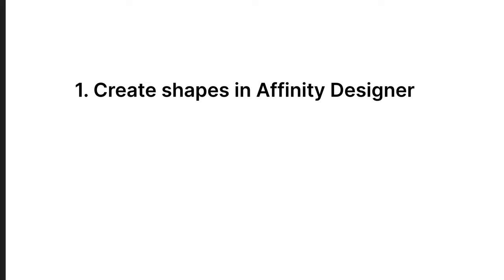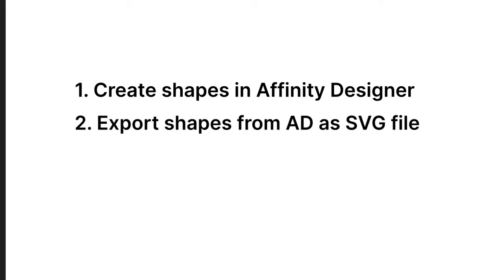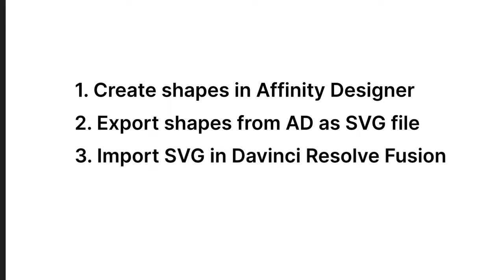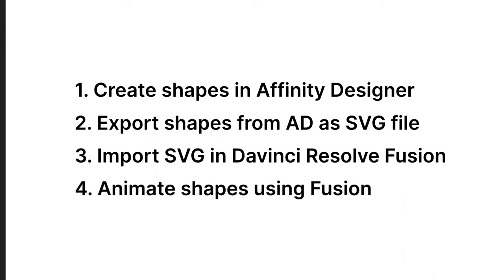First, we're going to create the shapes in Affinity Designer. Once we have our shapes we need to export them as an SVG. To create the animated morph effect we're going to use DaVinci Resolve and import our SVG into a Fusion composition. Finally, in Fusion we will animate the shape points to create the desired animation.